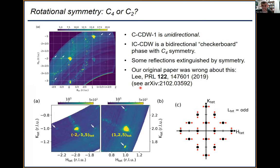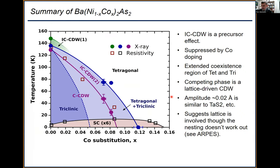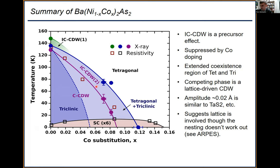With cobalt doping the phase diagram shows the incommensurate phase at light doping, suppressed as you dope further, the incommensurate to commensurate lock-in line Tl going to zero in the middle of the dome, and an extended region of coexistence between triclinic and tetragonal phases — purely triclinic at low doping but coexisting at higher cobalt content, possibly due to disorder, though the CDW order is very long range.